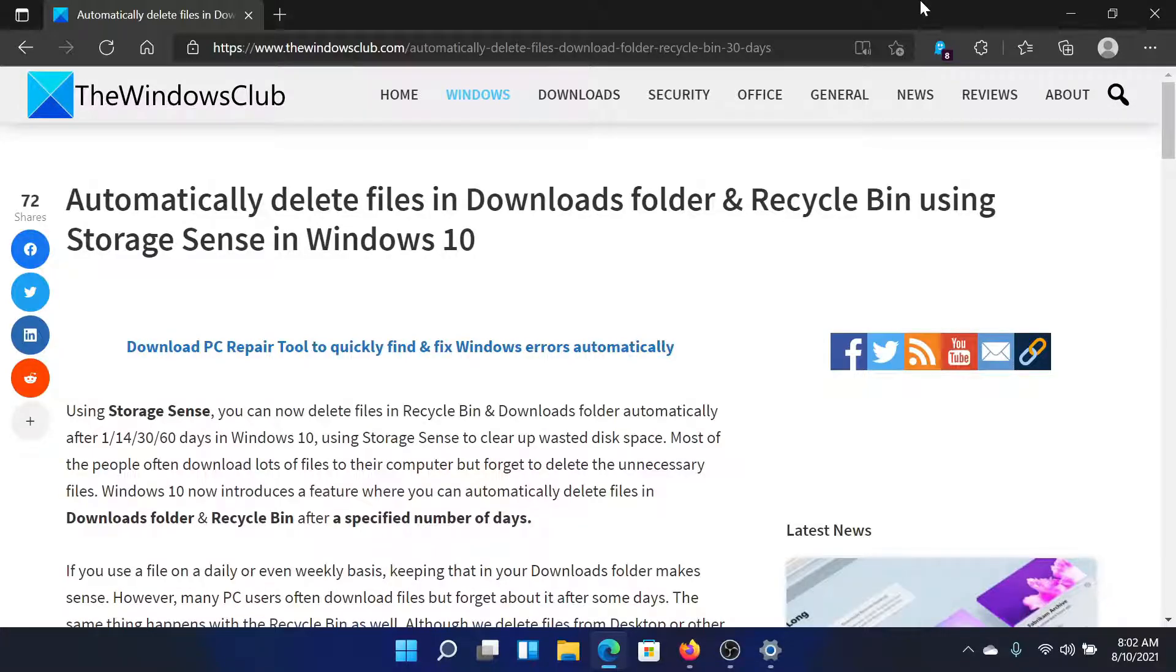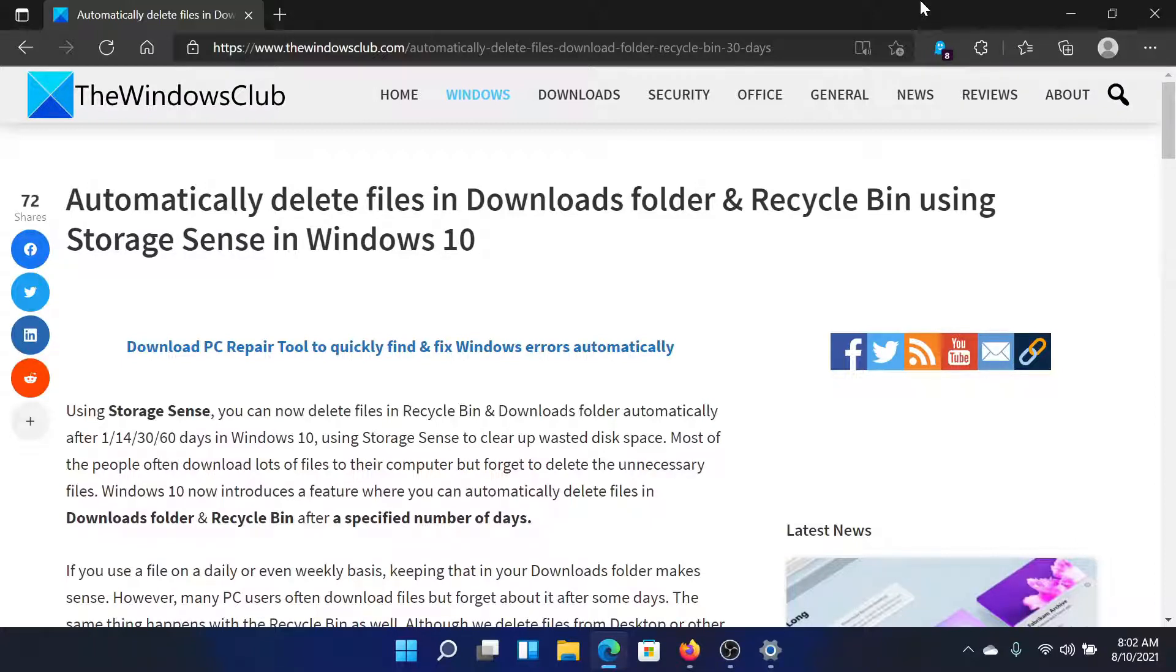Welcome to The Windows Club. If you wish to automatically delete files in the Downloads folder, Recycle Bin, etc. using Storage Sense in your Windows computer, then either read through this article on The Windows Club or simply watch this video.